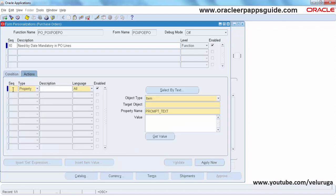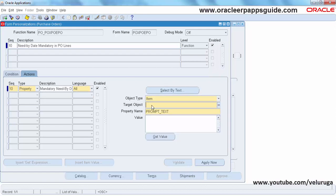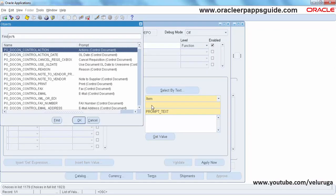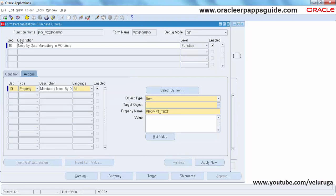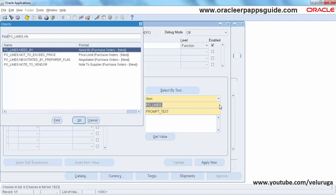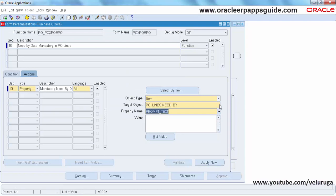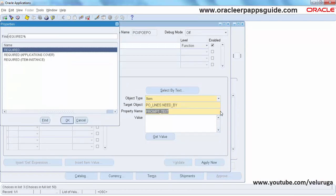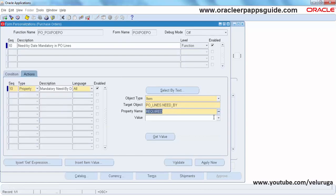Next, for the action, set type as Property and the description as 'Mandatory Need By Date'. The object type is Item and the target object is your Need By field in PO Lines. The property name is Required, and click OK — the value is True.